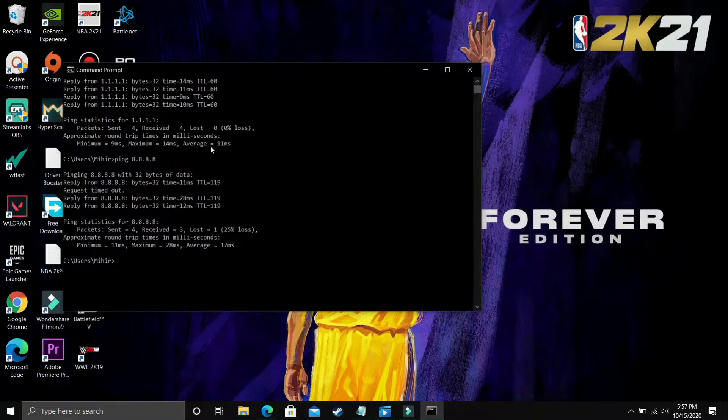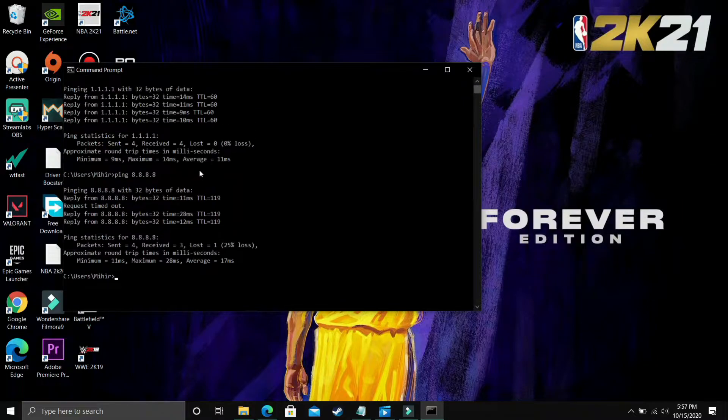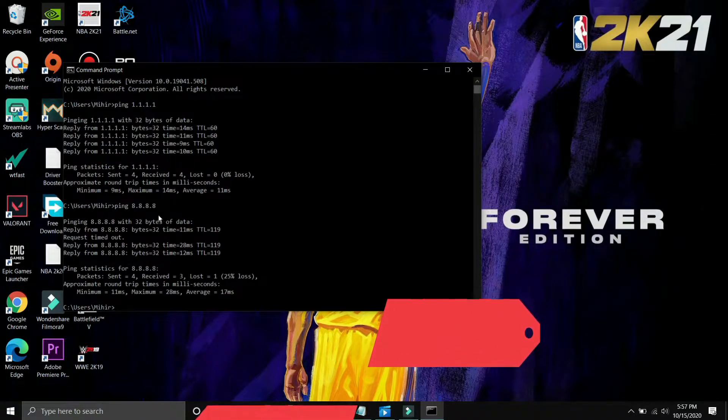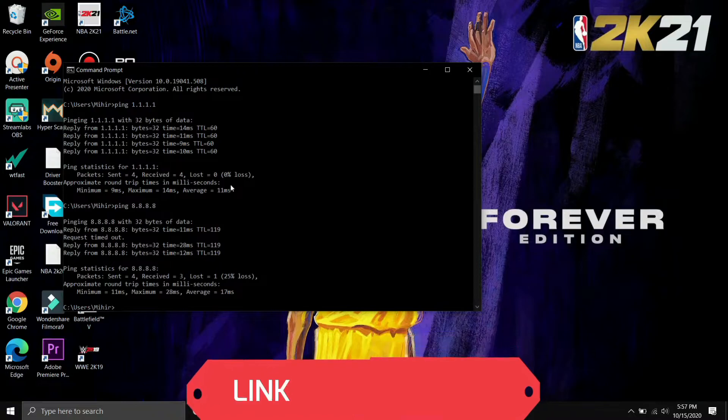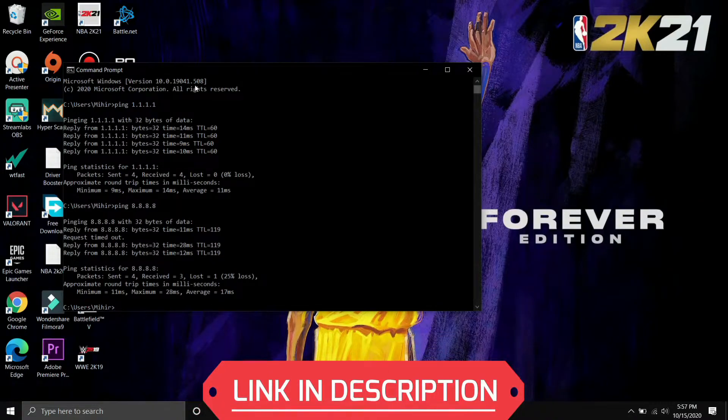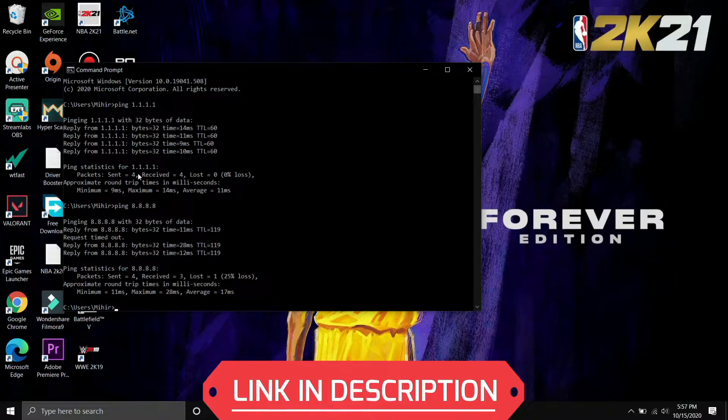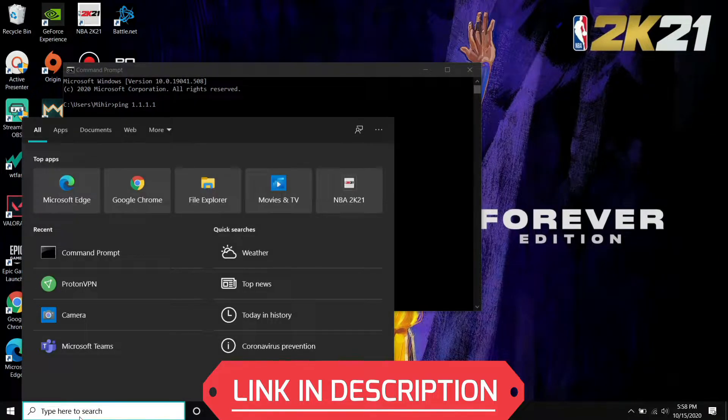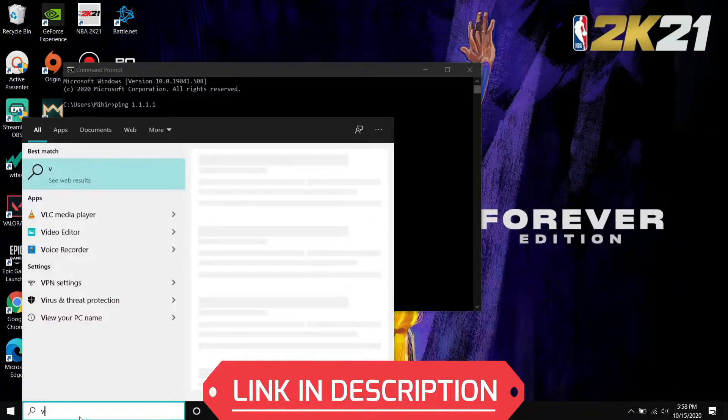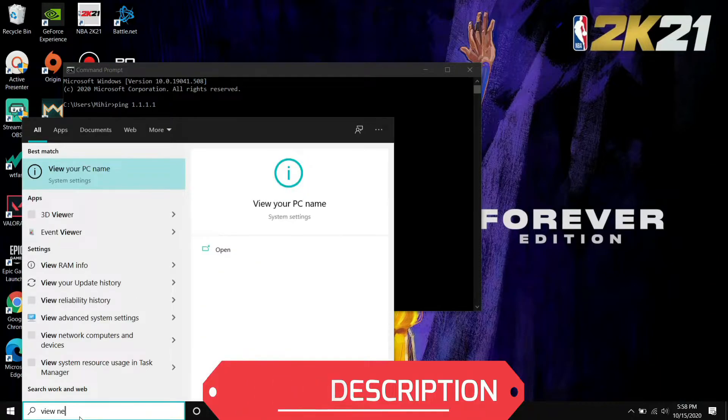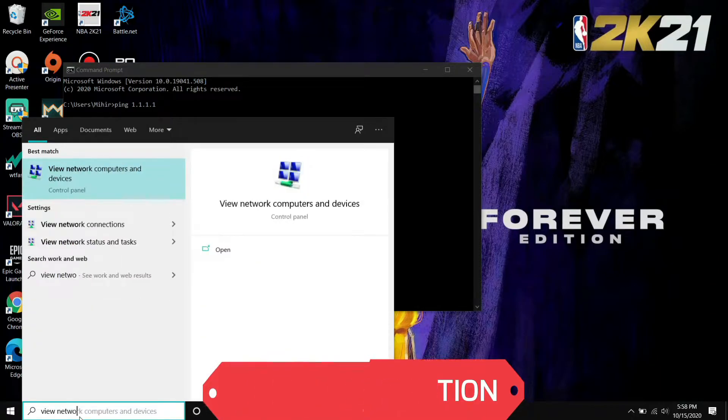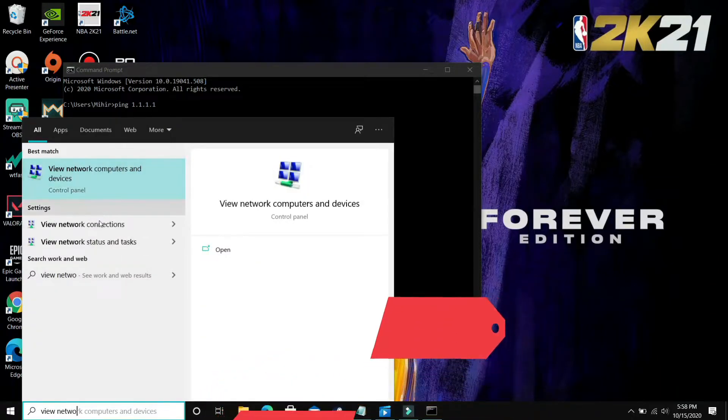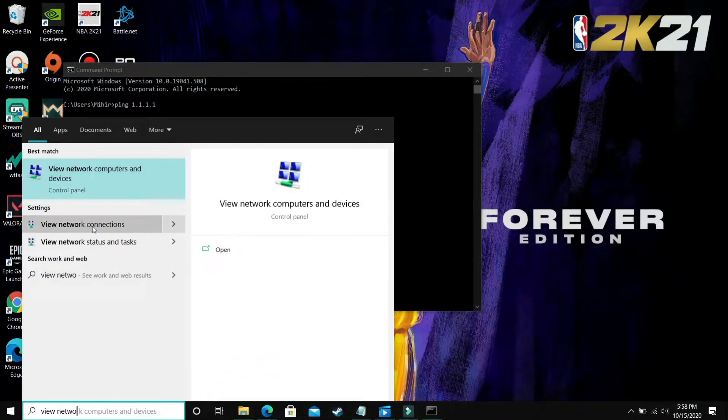As you can see, there's a clear difference between these DNS servers. 11ms is way better than 17ms. So you just have to see which one is better for you, remember that DNS, and now go to your network connections. Search for View Network Connections.